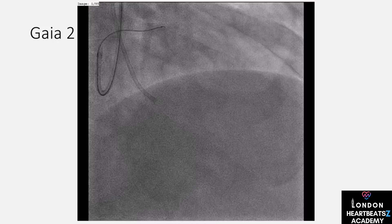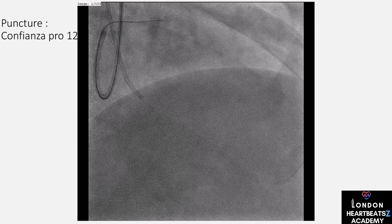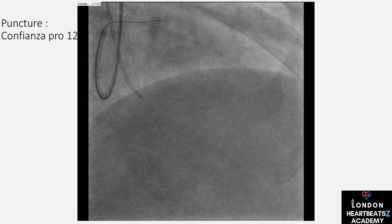After stenting, we perform routine intentional distal de-escalation, or RIDE — like ensuring the road is smooth after construction. We use the Fielder XDR wire for this, ensuring the stability and safety of the stent segment.